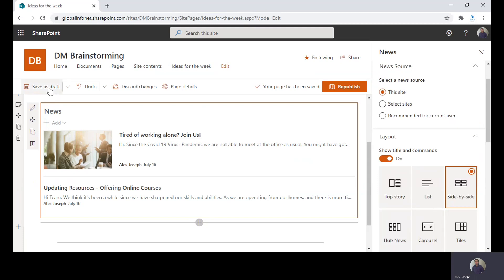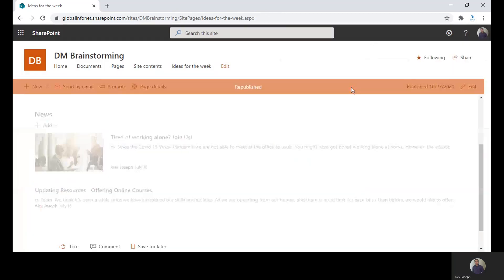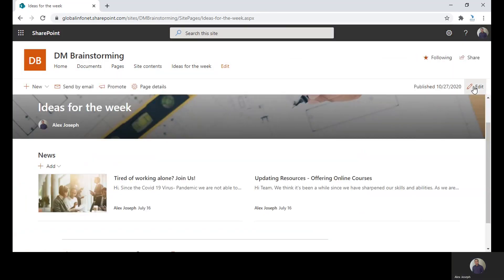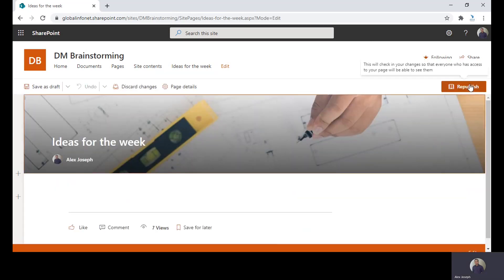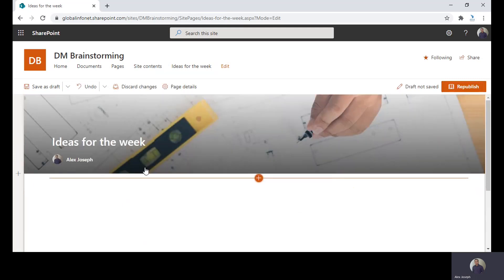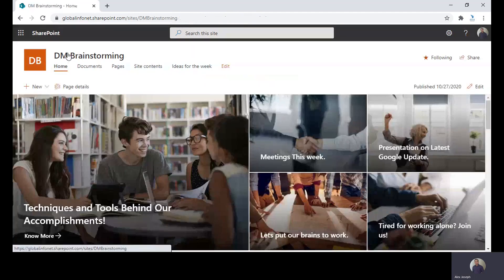After making the changes, you can either choose the save as draft option to save the changes, or simply click on republish to publish the changes. You can also delete an existing web part by clicking on the delete icon on the left side of the web part. For that, you need to be in the edit mode, and as you can see there is a delete web part icon here. If you click on it, it will be deleted, and like you did before, just click on republish to save the changes.